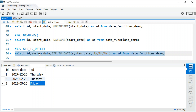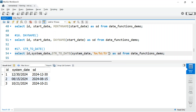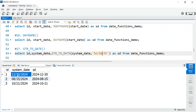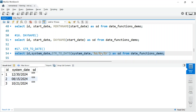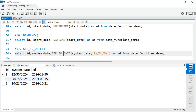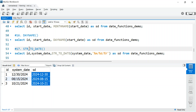STR_TO_DATE() is important. Recall that system_date in our table is a string column, not a real date. To convert it to a date, use STR_TO_DATE() and specify the format your string is in — for example, MM/DD/YY. If you get the format wrong, such as swapping to day/month, the function returns NULL because a month cannot be 30. Once correctly formatted, you can apply any date function to the result.